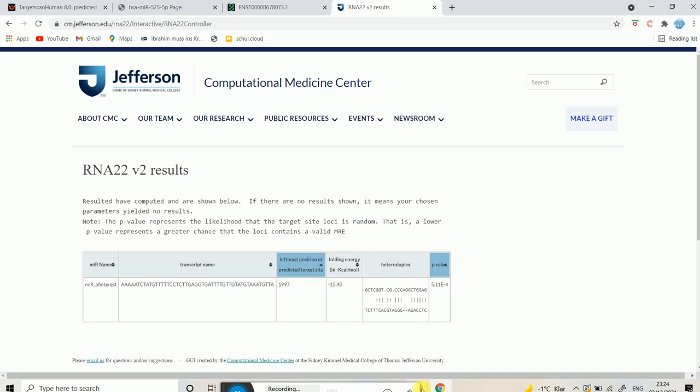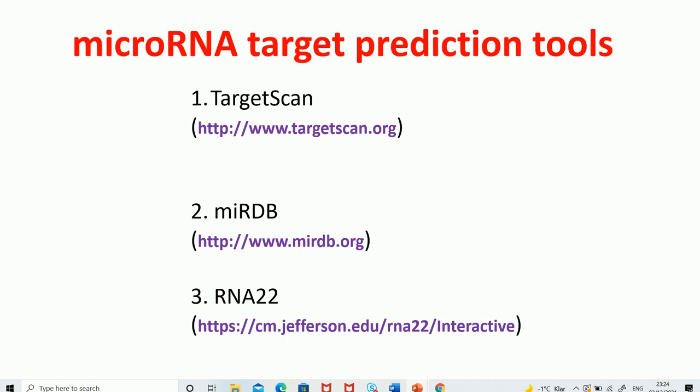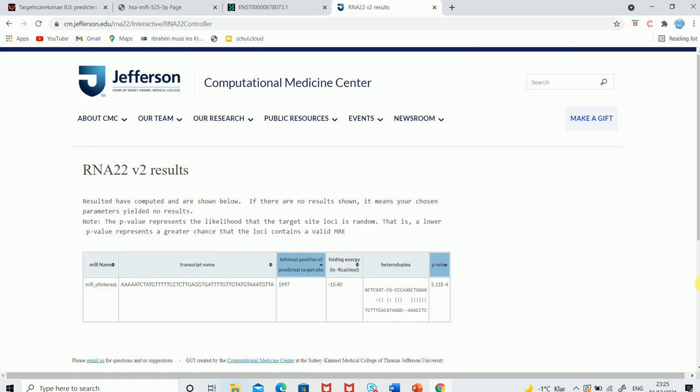To summarize, in this lecture I showed you different microRNA target prediction tools: TargetScan at www.targetscan.org, miRDB at www.mirdb.org, and RNA22. Using these tools we predicted microRNAs from gene names, predicted target genes from microRNA names, and also predicted microRNAs based on the sequence of our target. I hope this video was helpful — please leave your comments in the comment section below. Thank you very much.